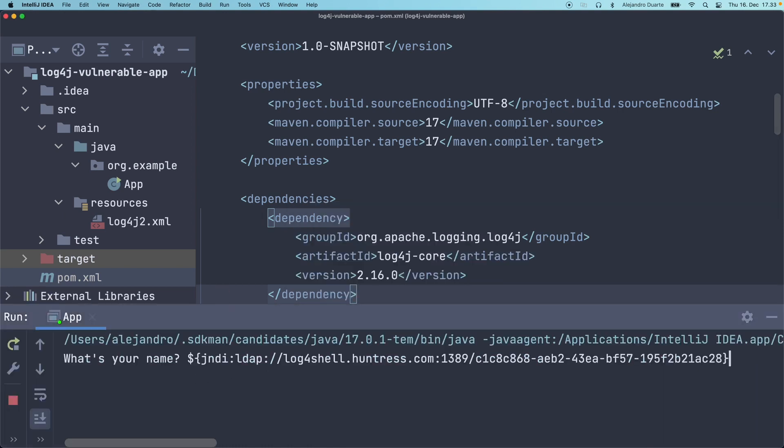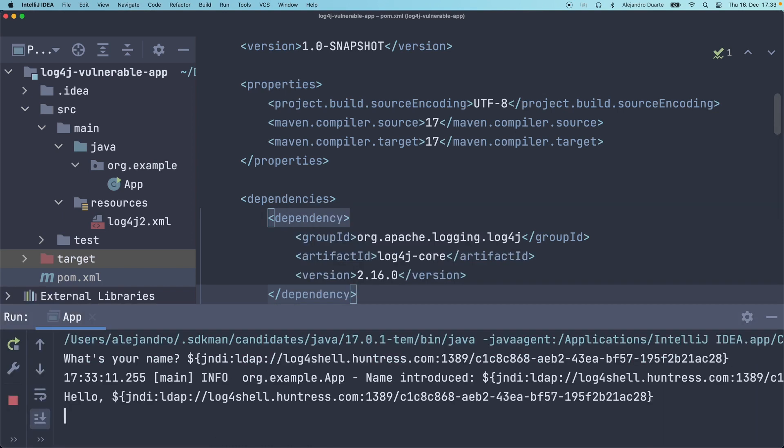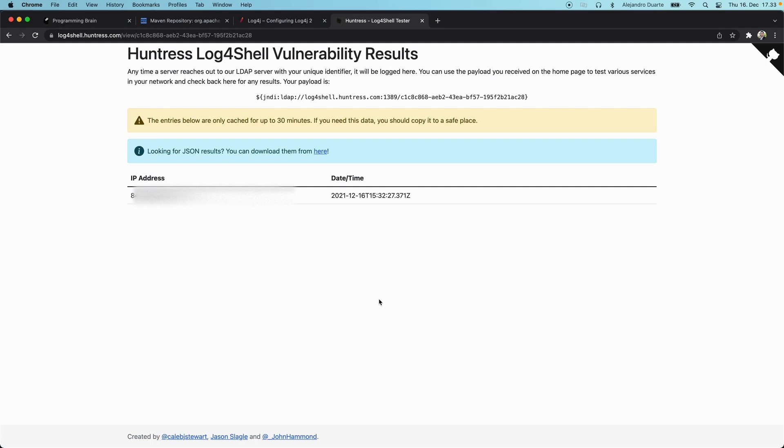If we do it again, I'm going to refresh this. We don't get any new entries here, so it's not contacting this LDAP server anymore and it's safe. So that's how you can test your services, REST services, web applications in general, actually Java applications in general, for this vulnerability or to check whether you're using a vulnerable version of log4j.